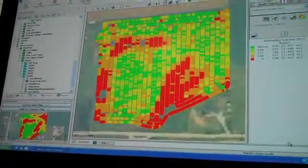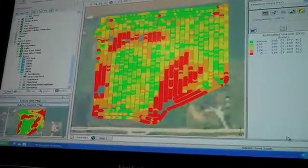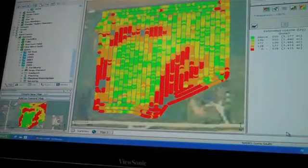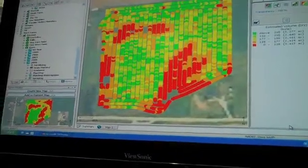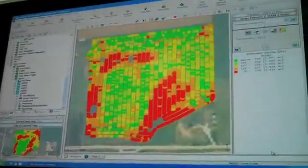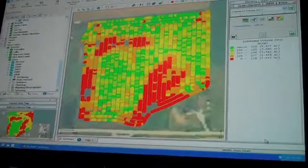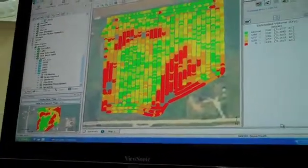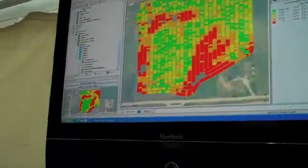You can take that information, you can analyze it in here. You can export a lot of that information back out to a different display. So like guidance lines, you can import in from one display and export out to another. Same with prescriptions.